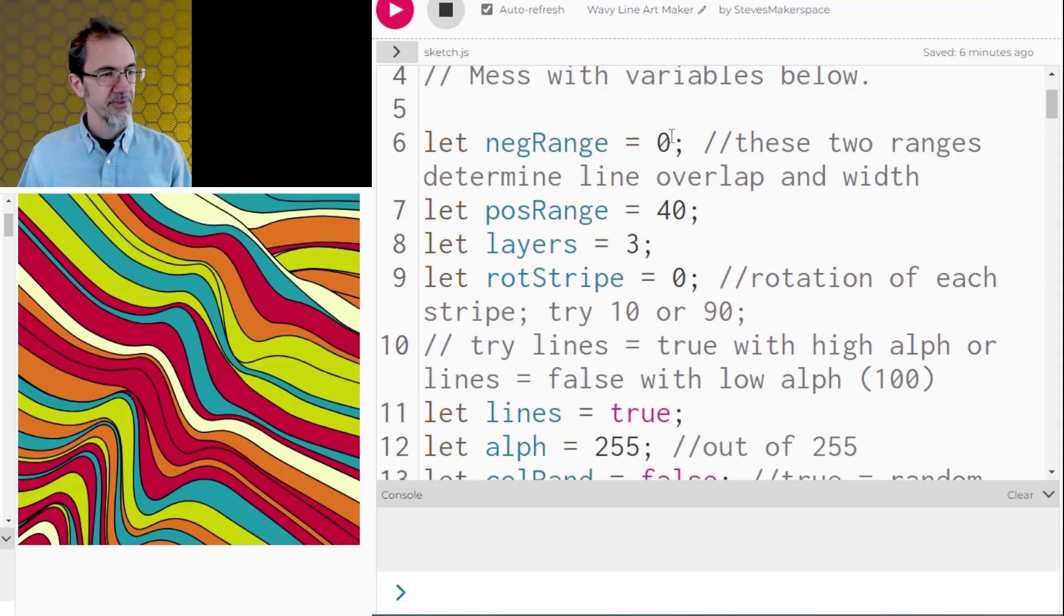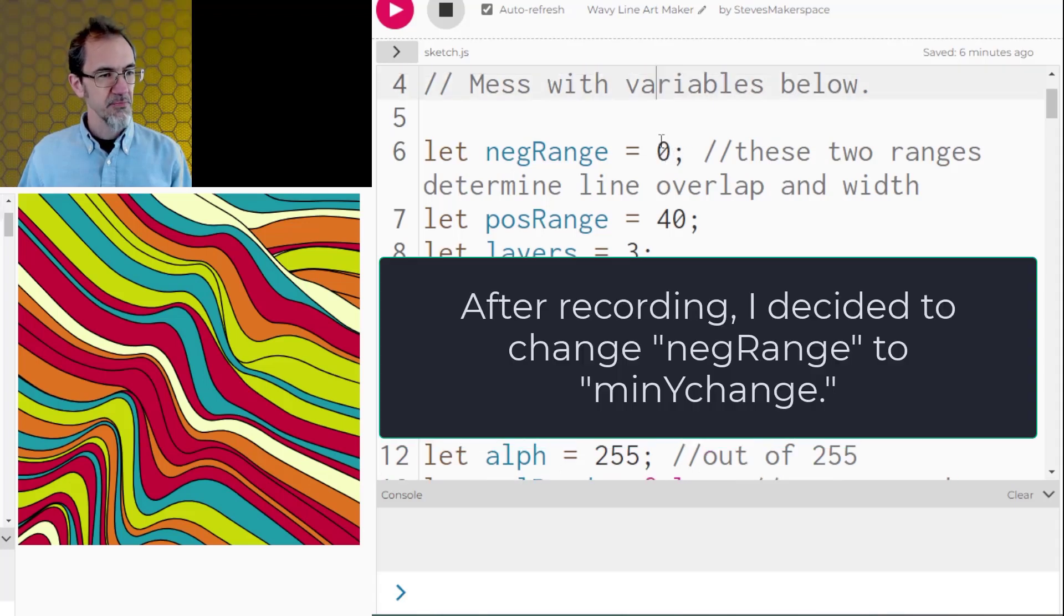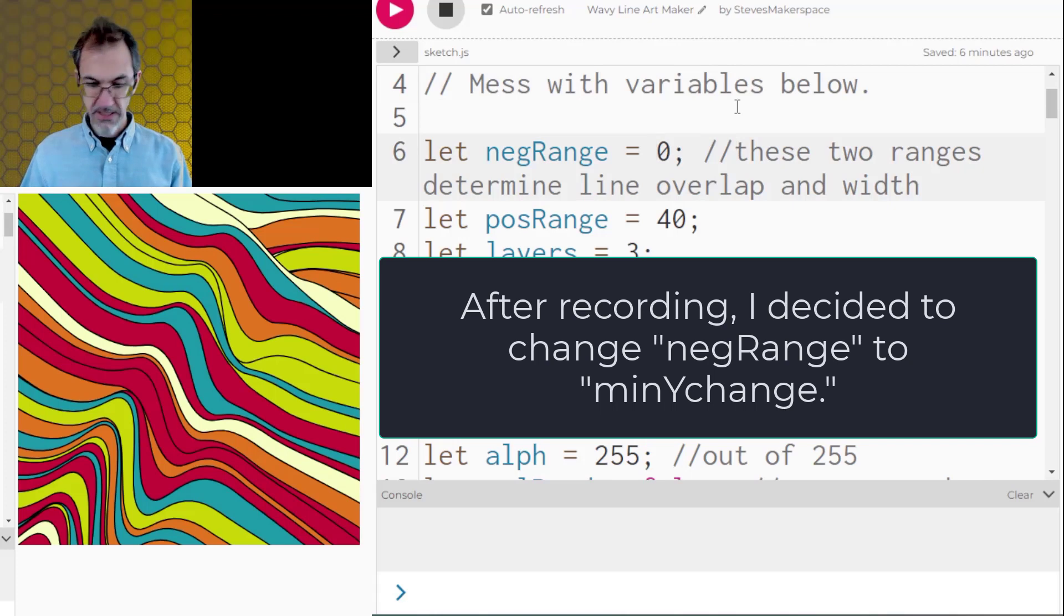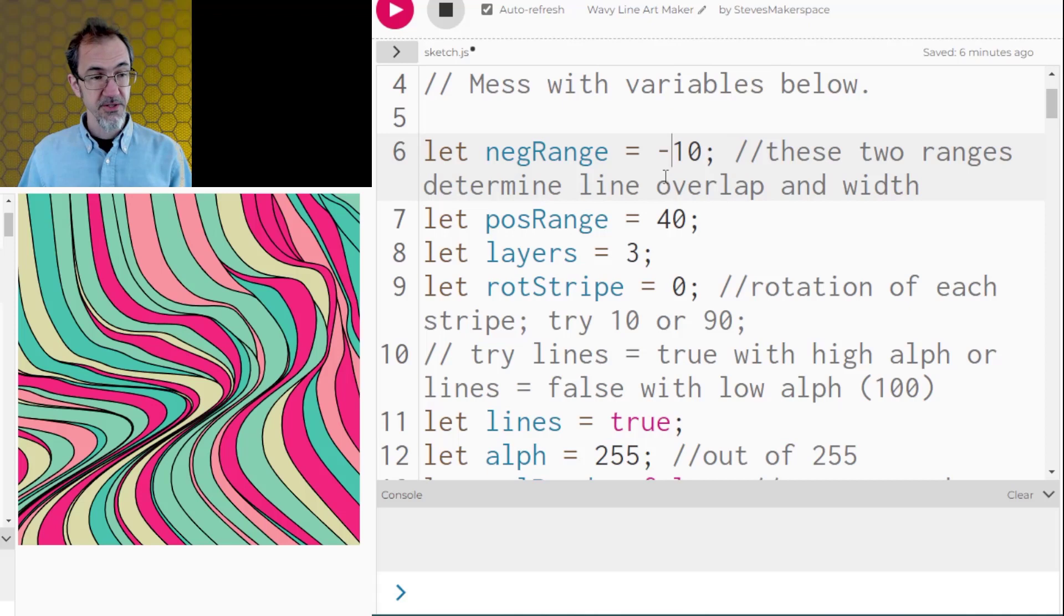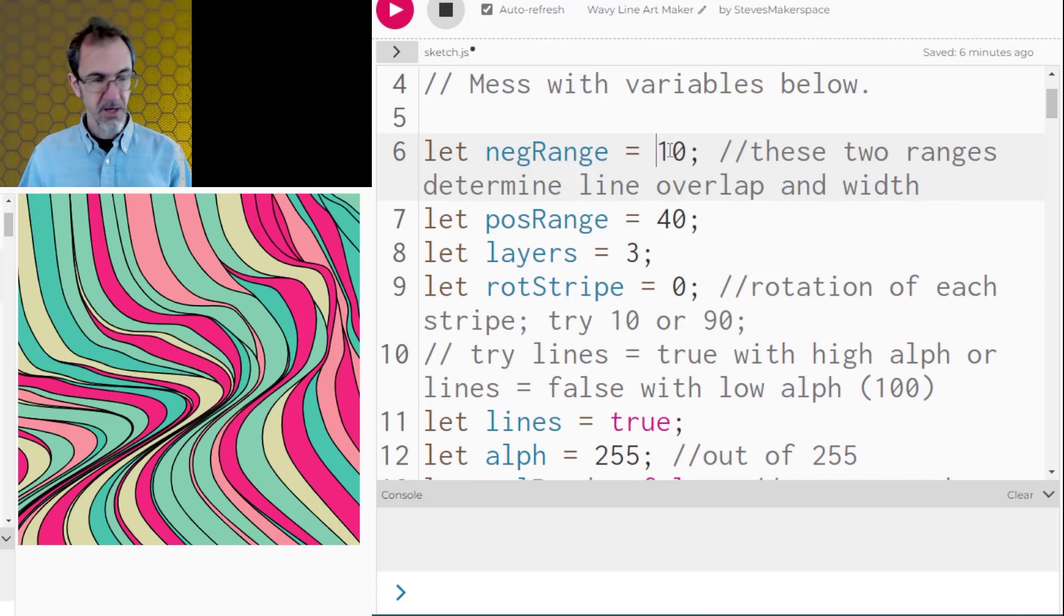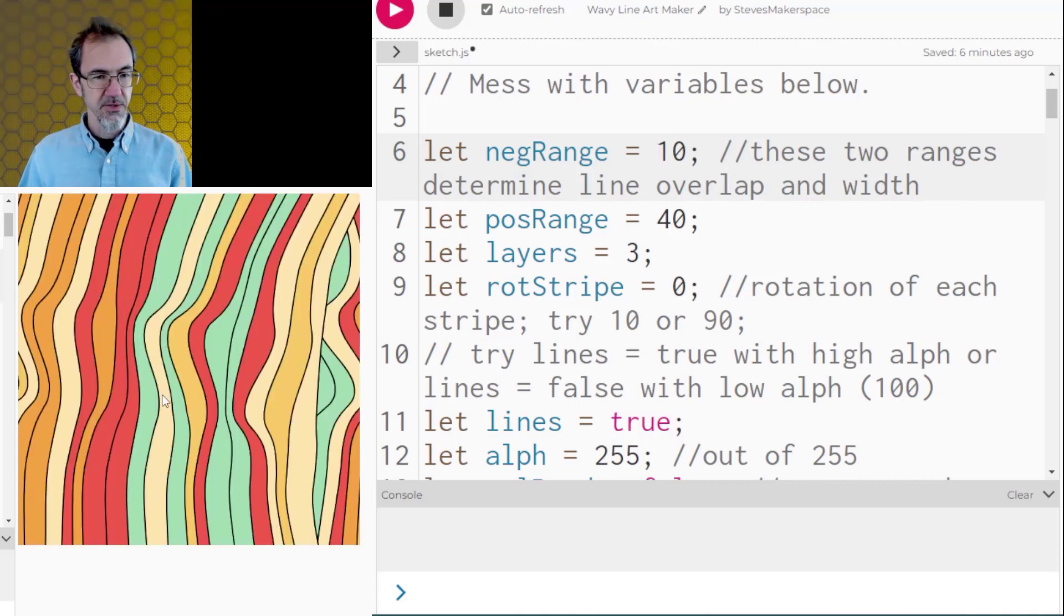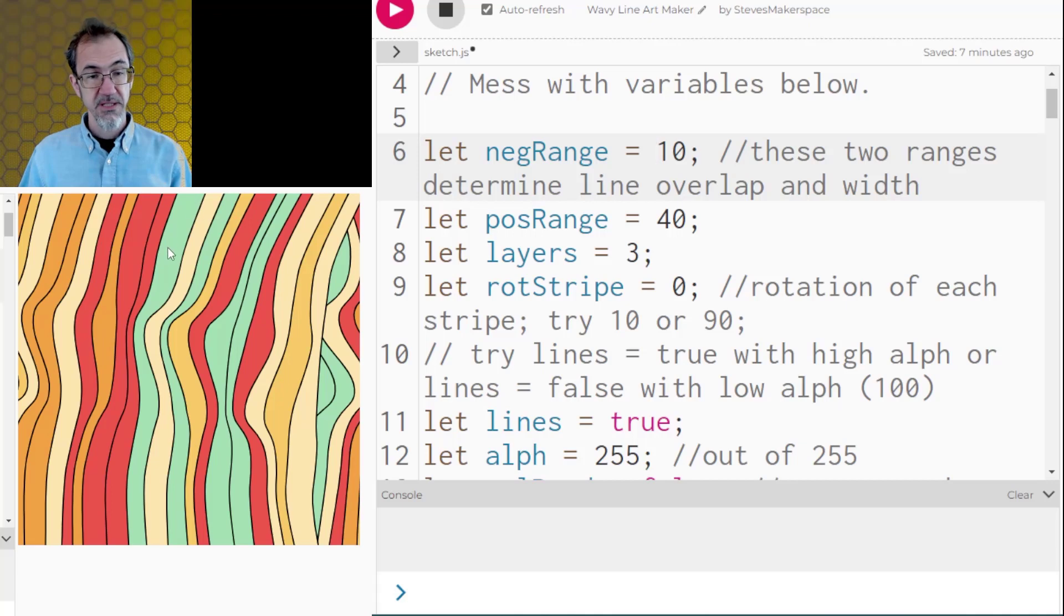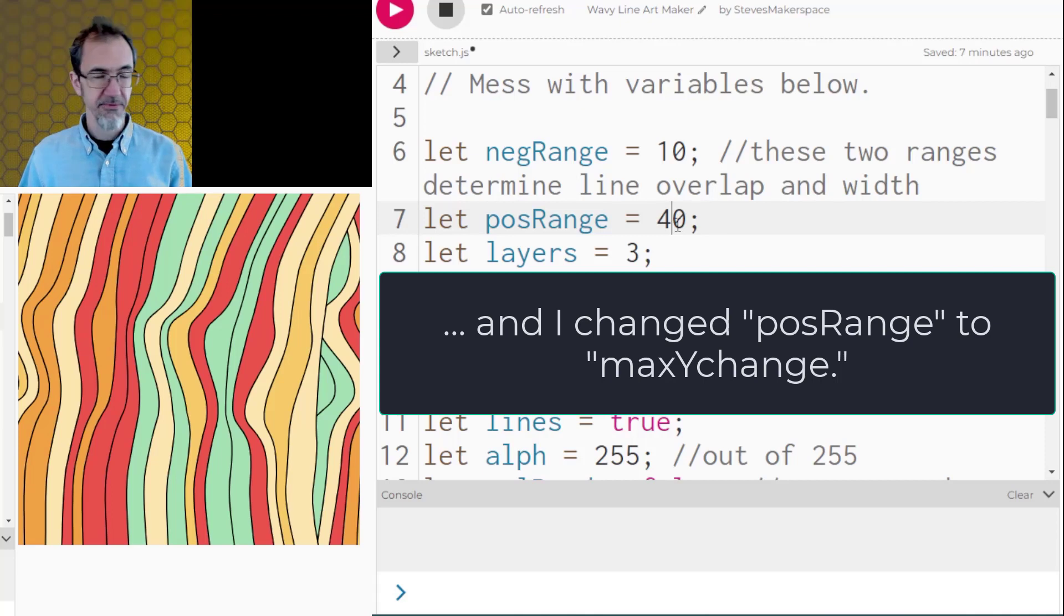So different variables. We've got a range here. If I put this to a negative 10 then I'm going to get a lot more overlap. This first figure is determining if there's overlap so if there's negative 10 here then you're going to get overlap. Whereas if you had a positive 10 then the lines are not going to overlap. There'll be at least 10 pixel space between each line and then the 40 is the maximum amount of space between each line.